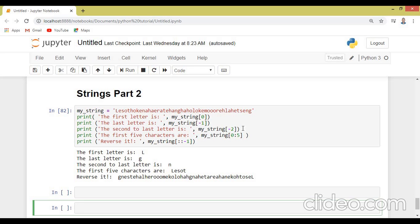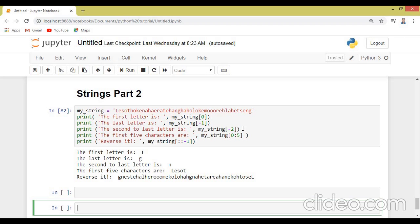Remember when you are doing indexing in Python, it starts from zero to n minus one. So let's say here we have this string which is my string, equal to 'Lesotho kina haeratehangha hulu kimorella hetzing'. So this is my sentence. So you see it has been mixed up.